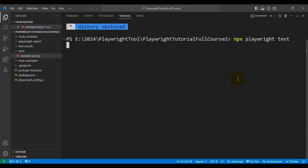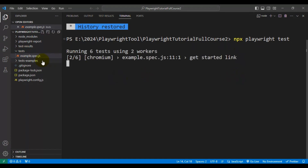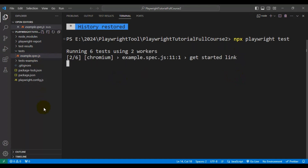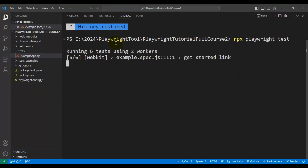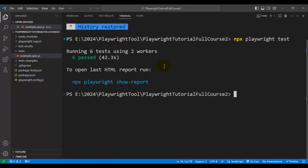So I'll hit enter. This particular example.spec.js file has two tests. By default, Playwright runs all your automation tests in three different browsers — Chromium, Firefox, and WebKit. It is running our automation tests in headless mode, so that's the reason you are not seeing any UI.